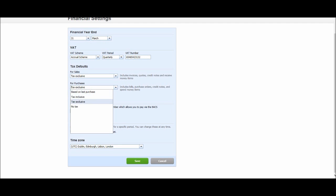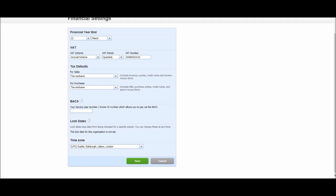If you set the default, then it's already set for you when you record or raise an invoice. So both of them are tax exclusive. We have some BACS details there if you're signed up to pay through Xero, and then your time zone. I'm London, so that's correct. Let's click save.